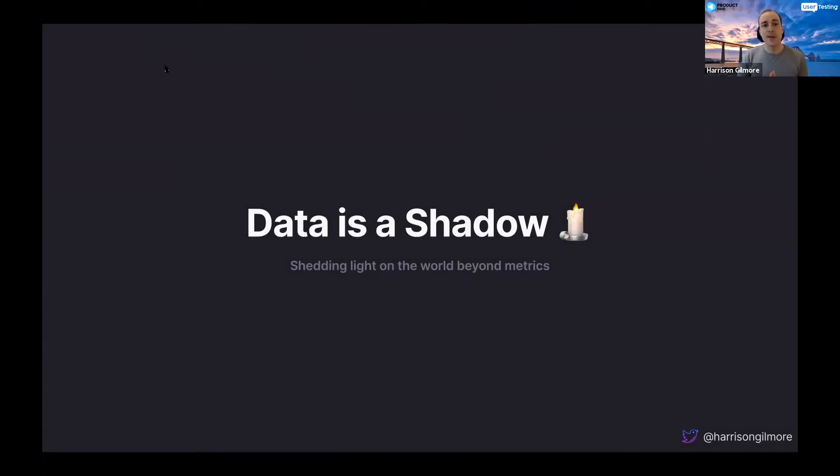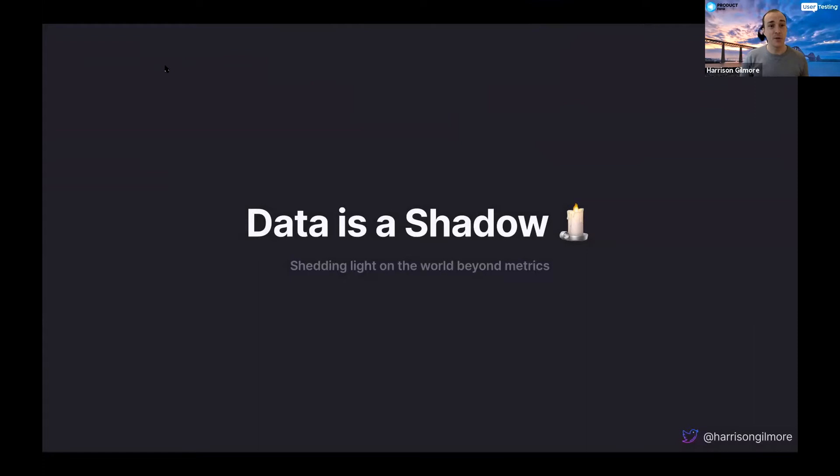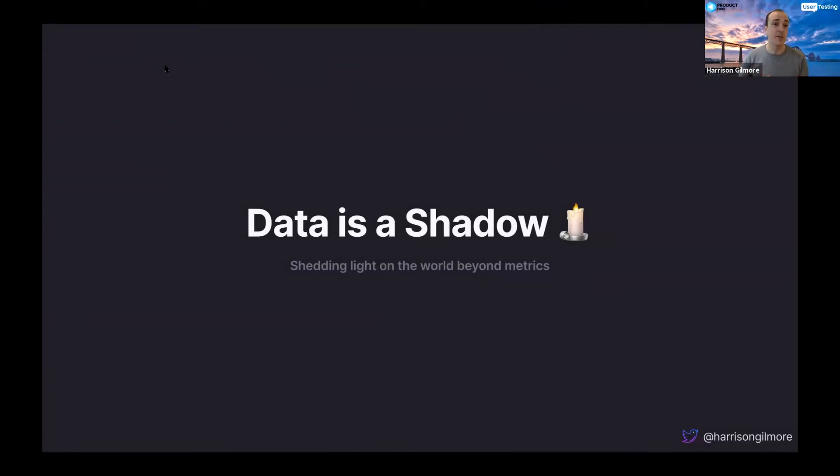What we're going to talk about today, data is a shadow and we're going to shed some light on the world beyond metrics. Just right at the top I'm going to say as a previous data scientist, I love data and I love using data so I'm not here to completely slag off data but I think it is important that we consider the other side of what's happening with our users and our products and our customers. So let's jump in.